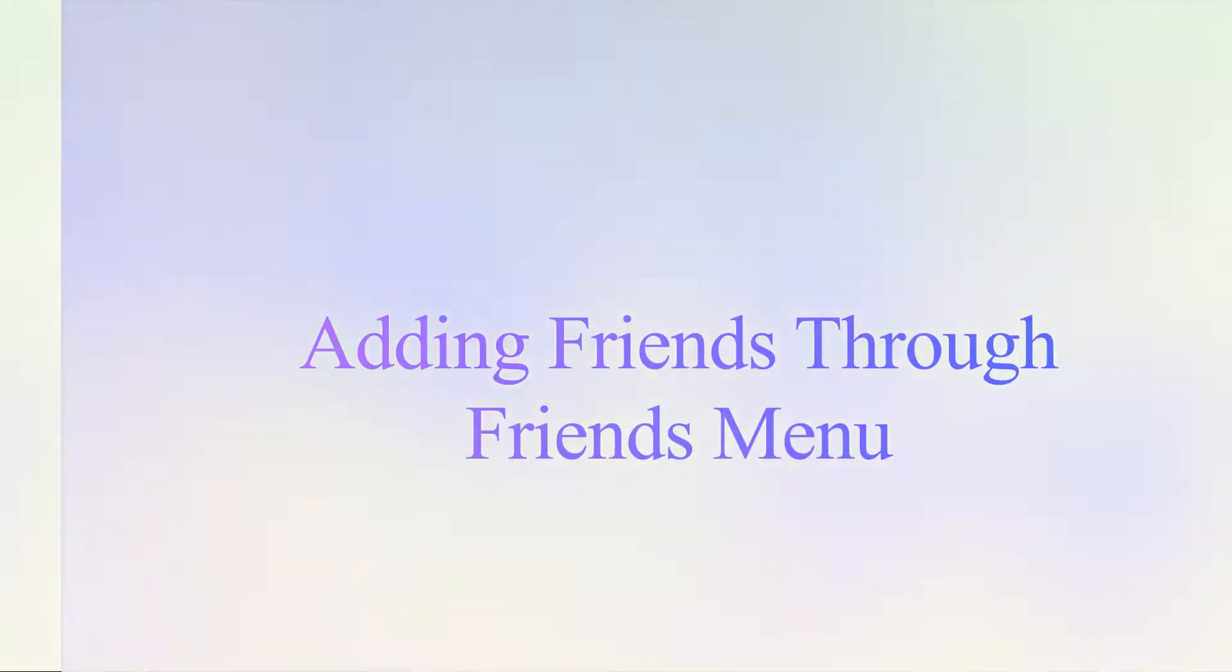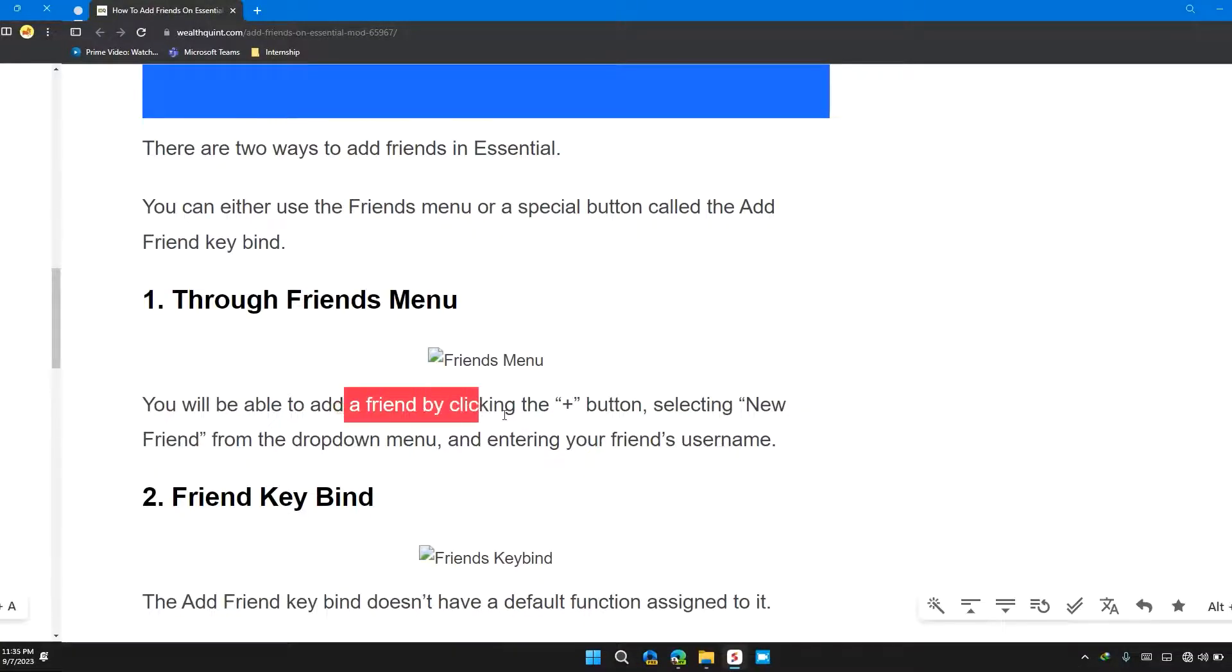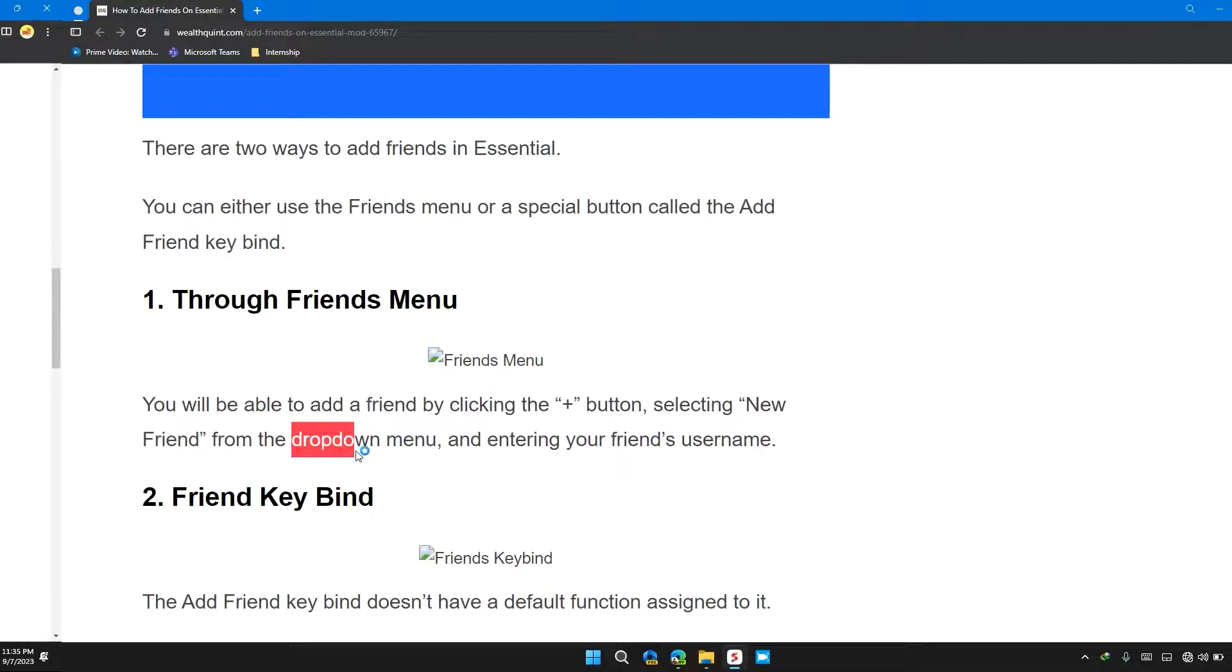The first thing you can do is through the friends menu. You will be able to add a friend by clicking the plus button, selecting New Friend from the dropdown menu, and entering your friend's username.